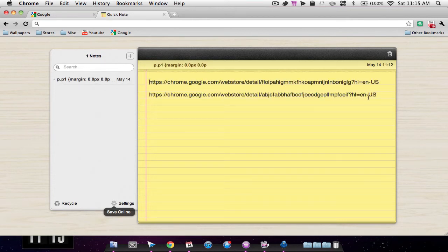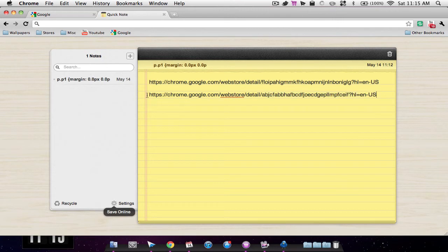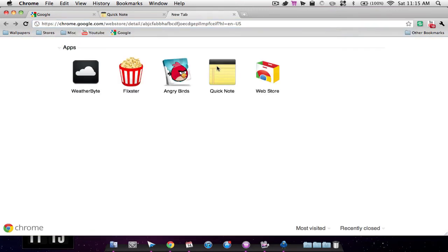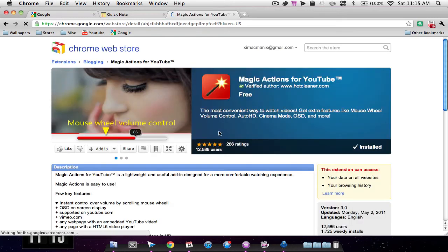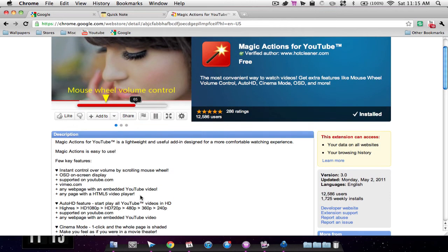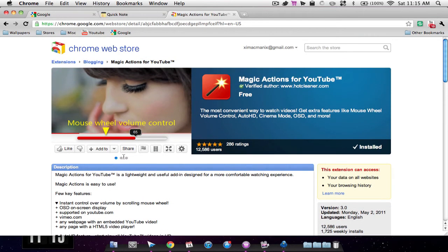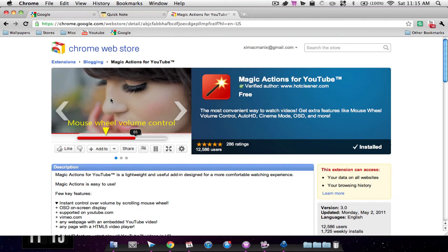Now my next two applications are extensions that you can get for Google Chrome. So I'm just going to go to one. This one is a volume control. So pretty much if you're on a YouTube video, you may know that if you were to drag two fingers on your trackpad up and down, you will scroll up and down the screen.